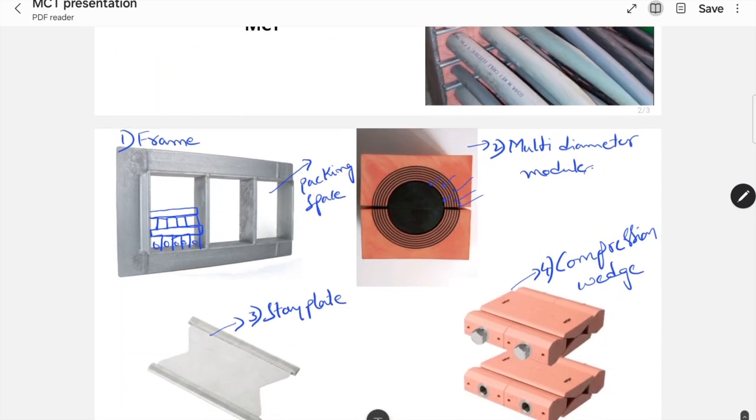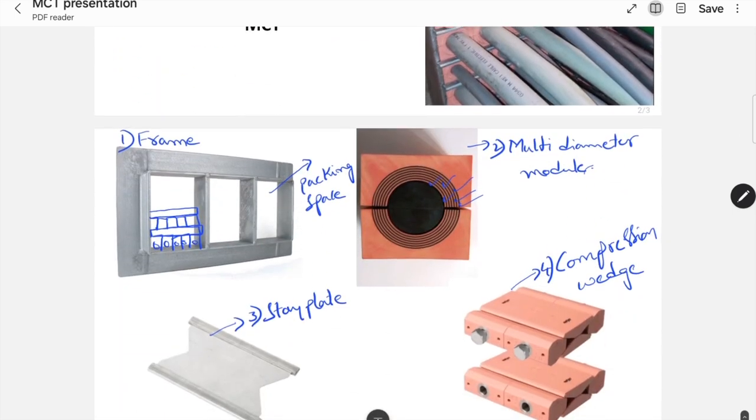So, these are the basic components involved in the erection of MCT. Thank you.